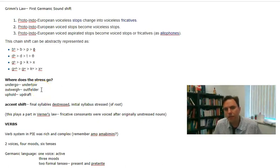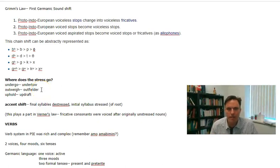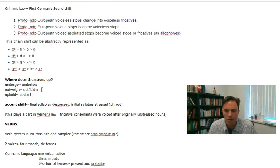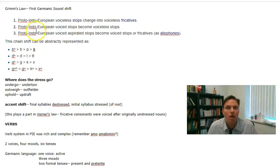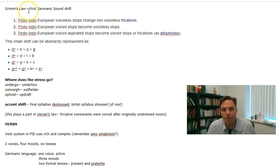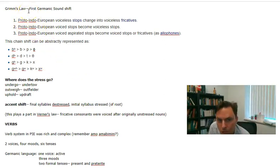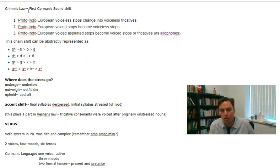We're going to go just a little bit more into depth about Germanic and the features of Germanic languages — features that English shares. First, we're going to talk about Grimm's Law, which is the first Germanic sound shift.